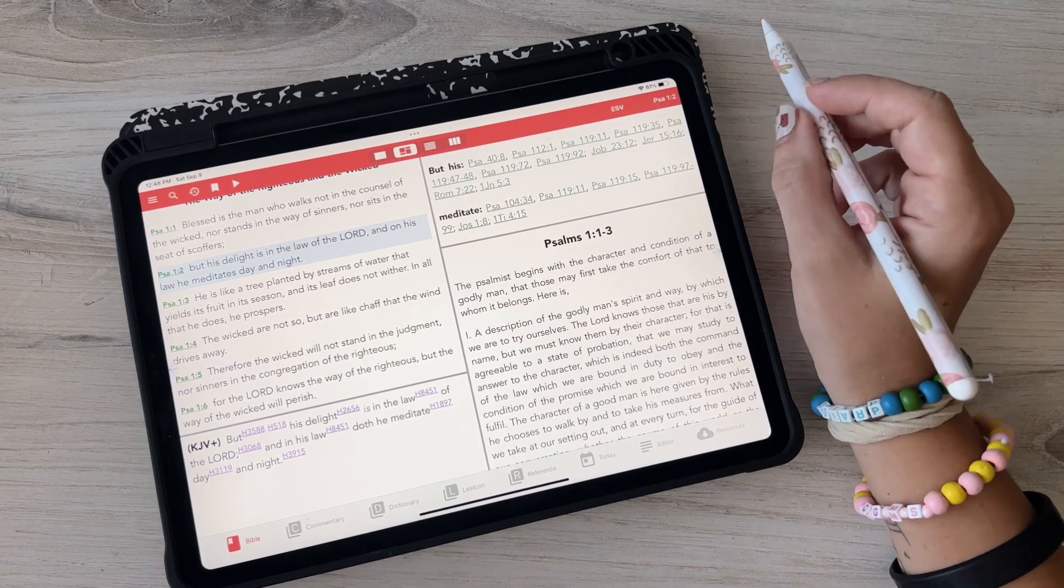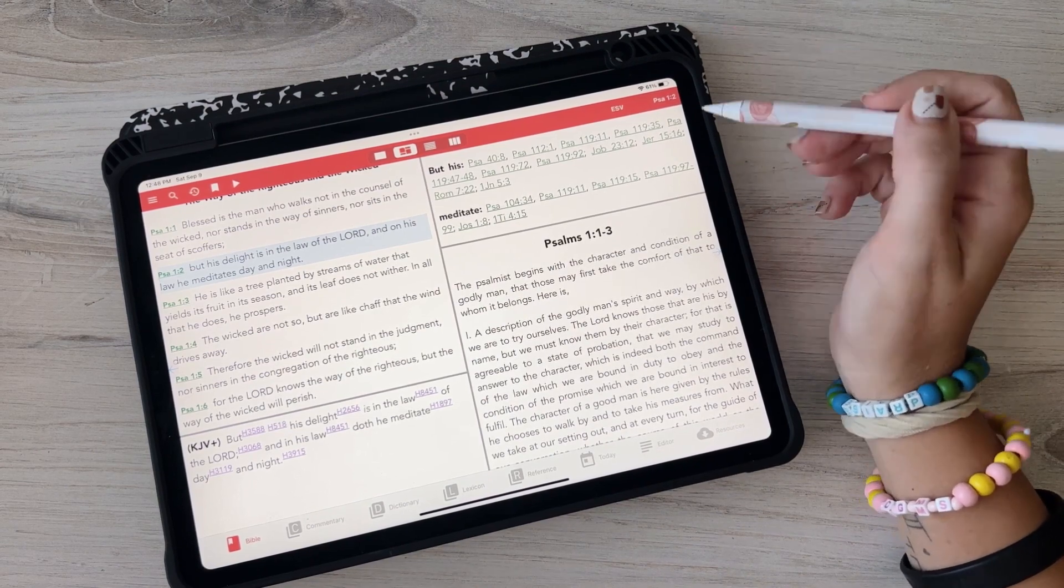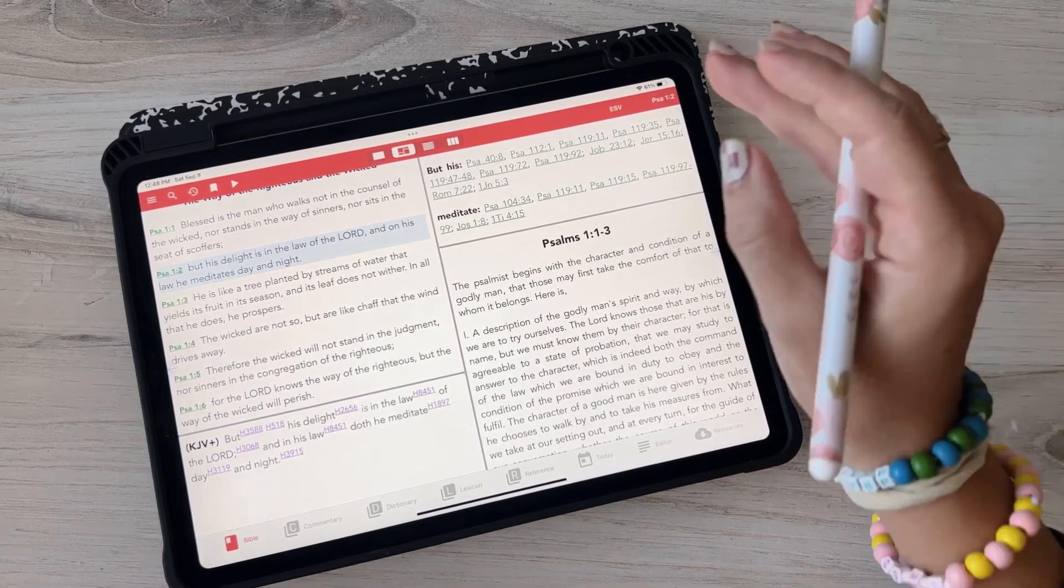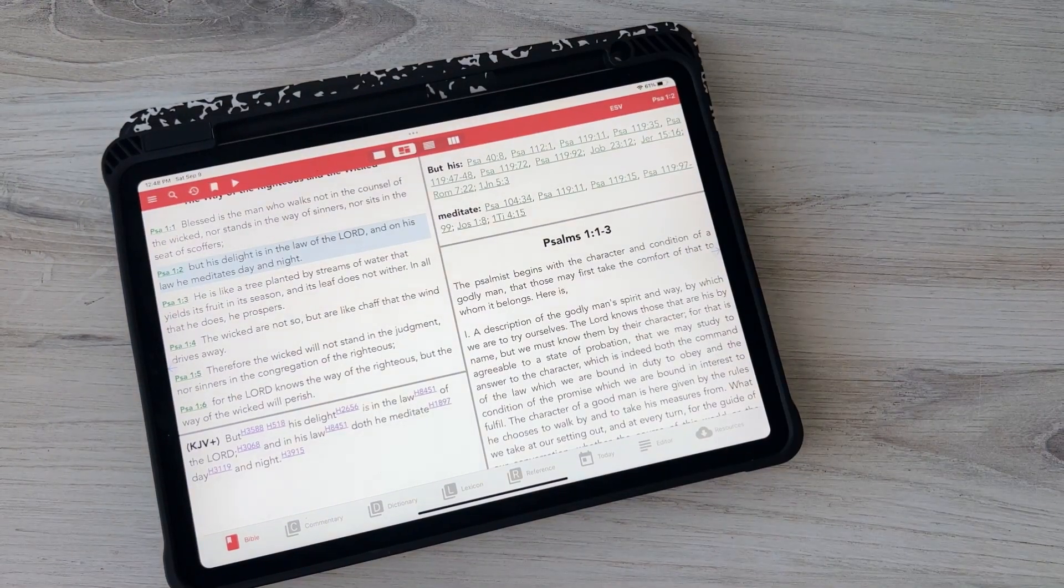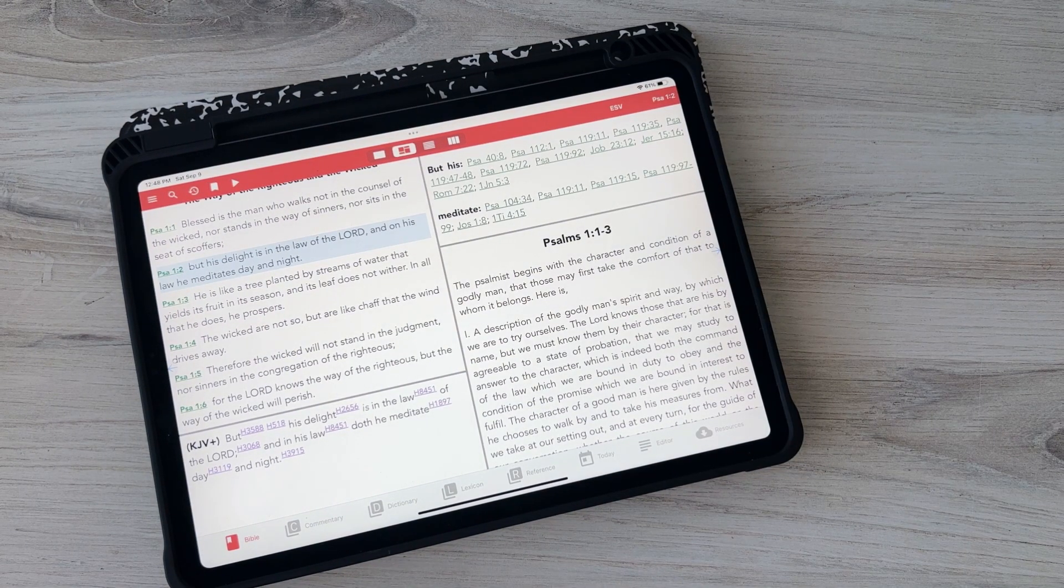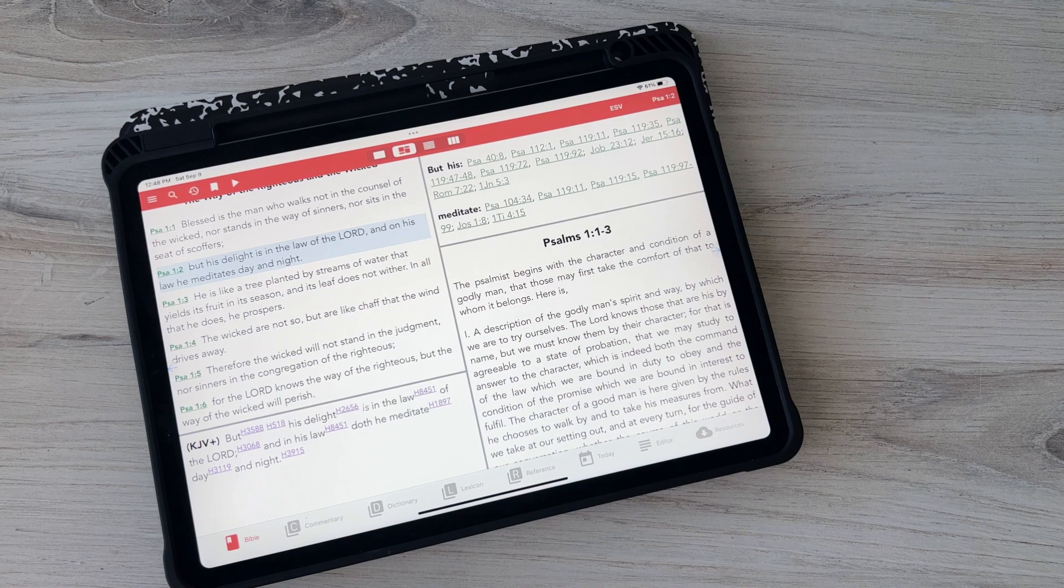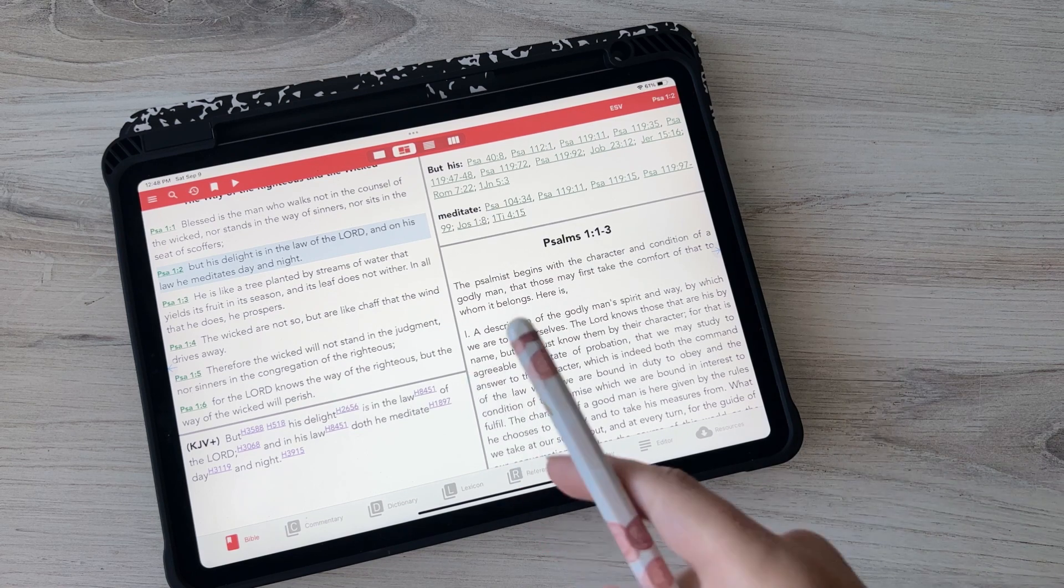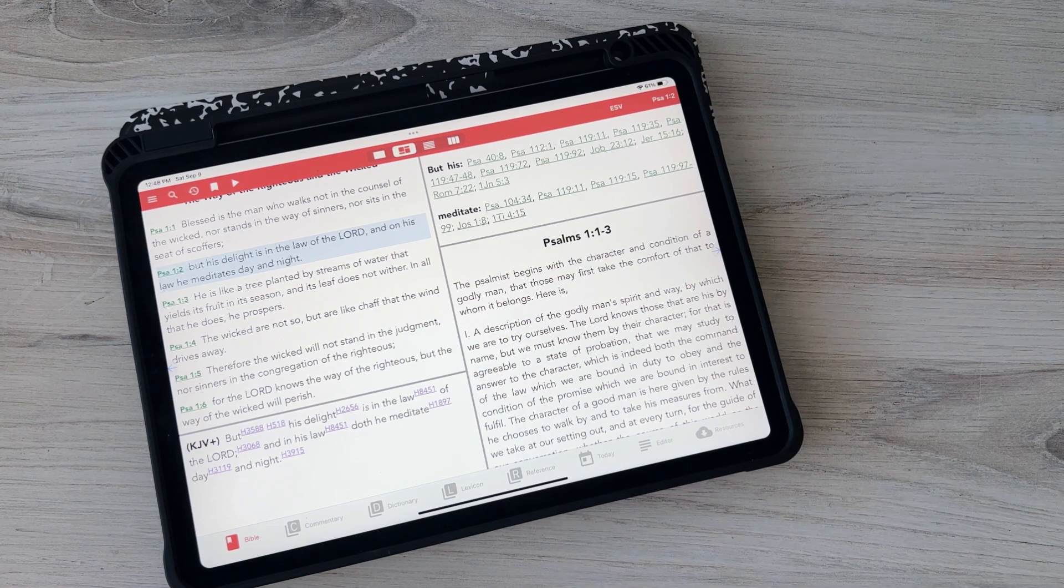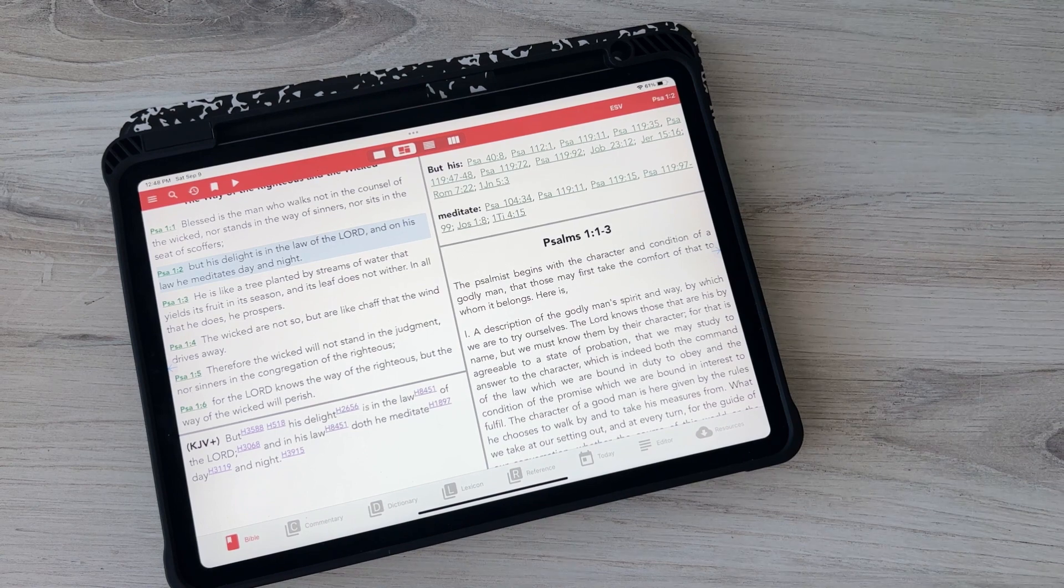So the only like I guess annoying thing is that there's no like account so you can't like sign in and then like sync it between your devices, which would be kind of cool. But if you do purchase something you get like a product key basically so you can type it into every single device. But I do wish that I could kind of sync it.